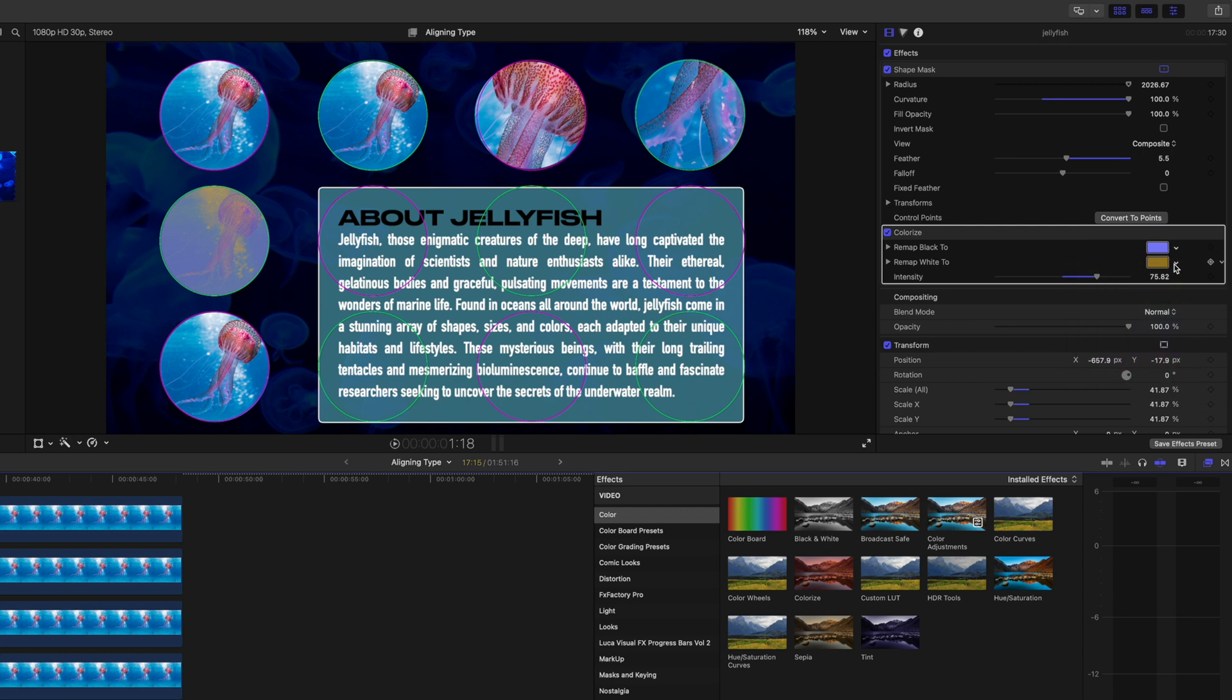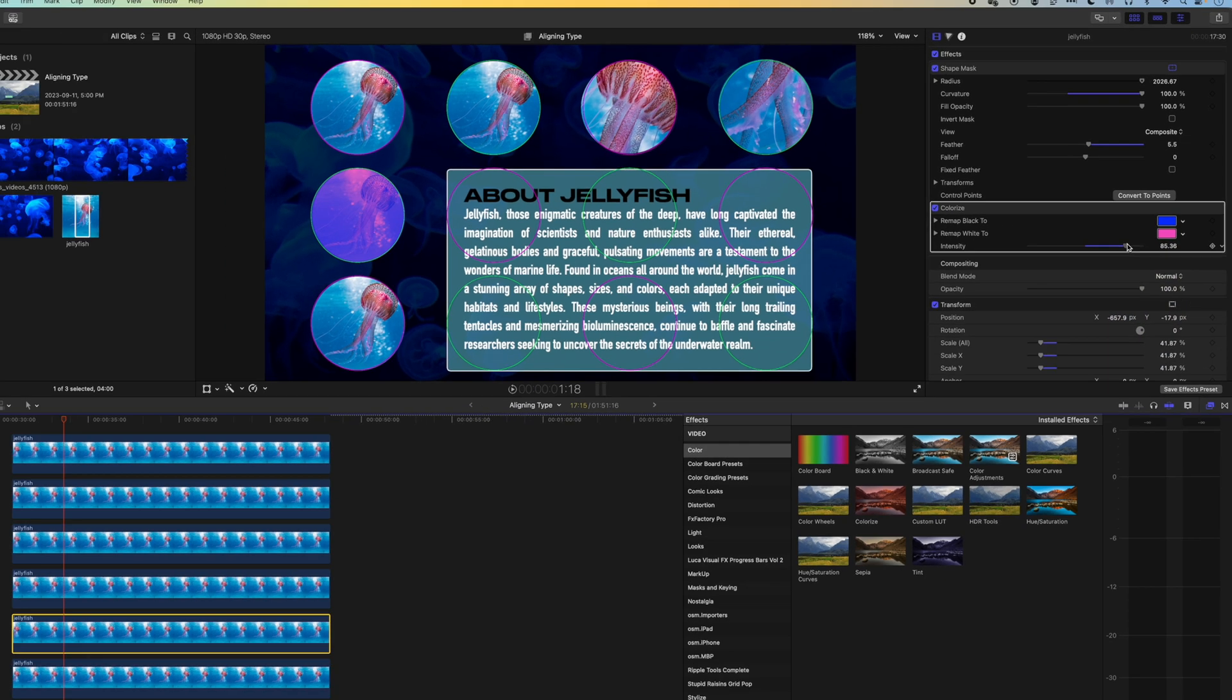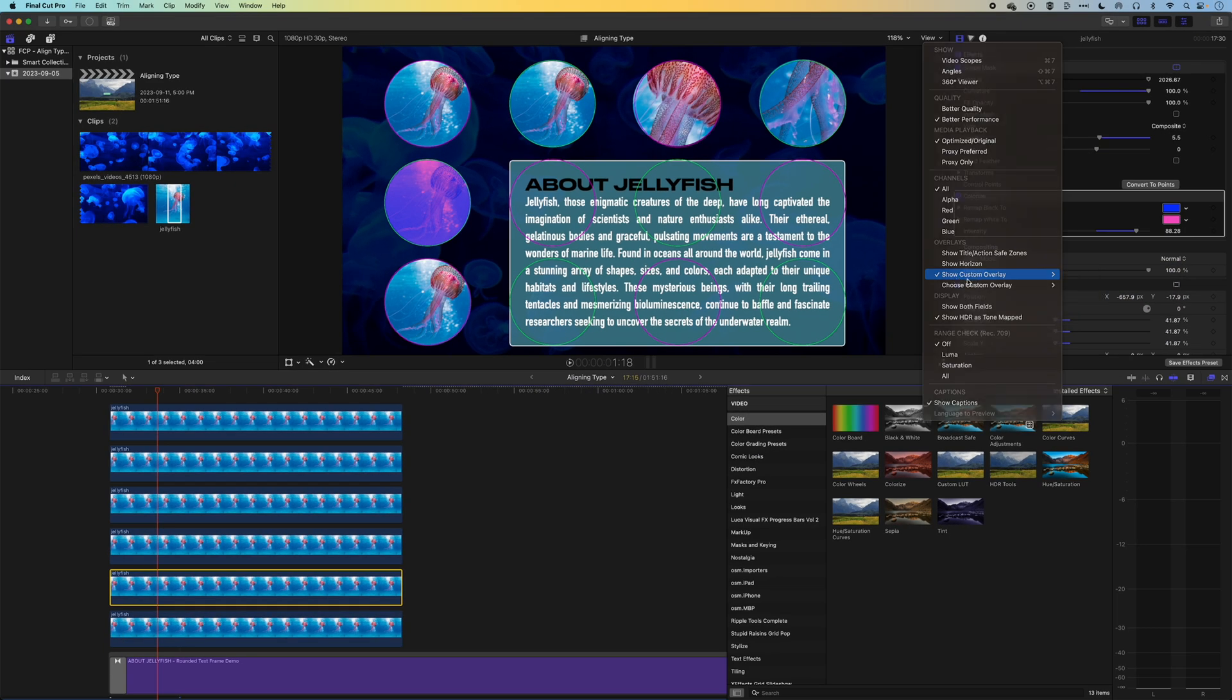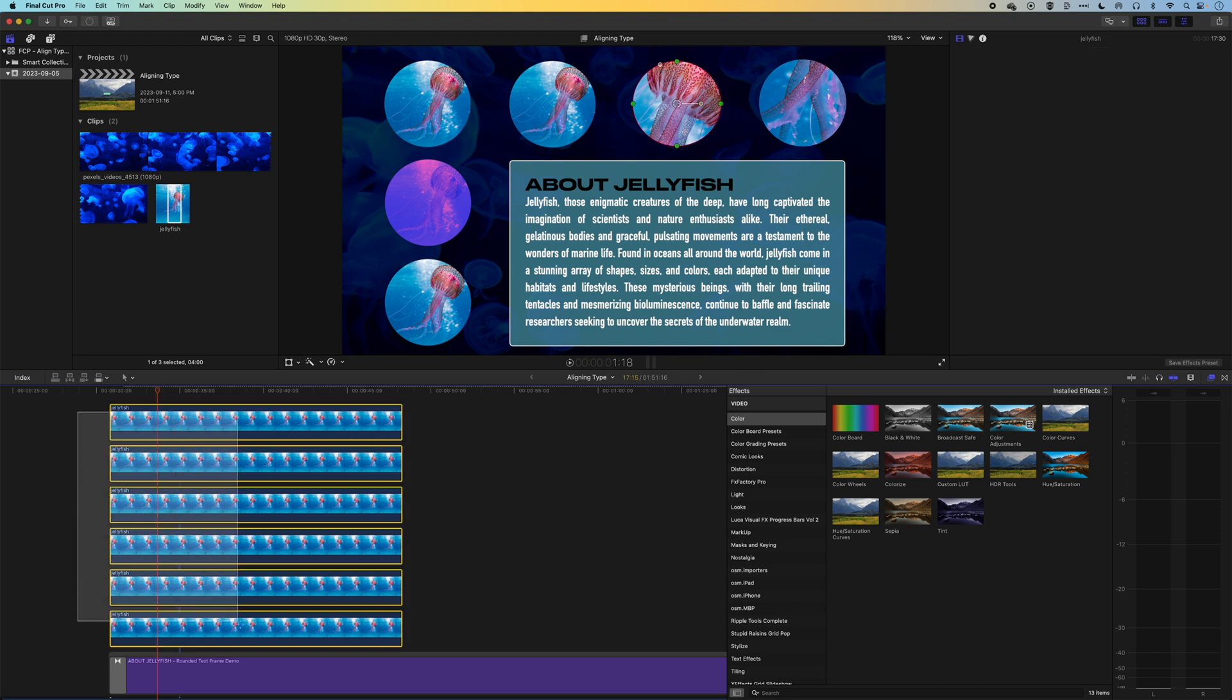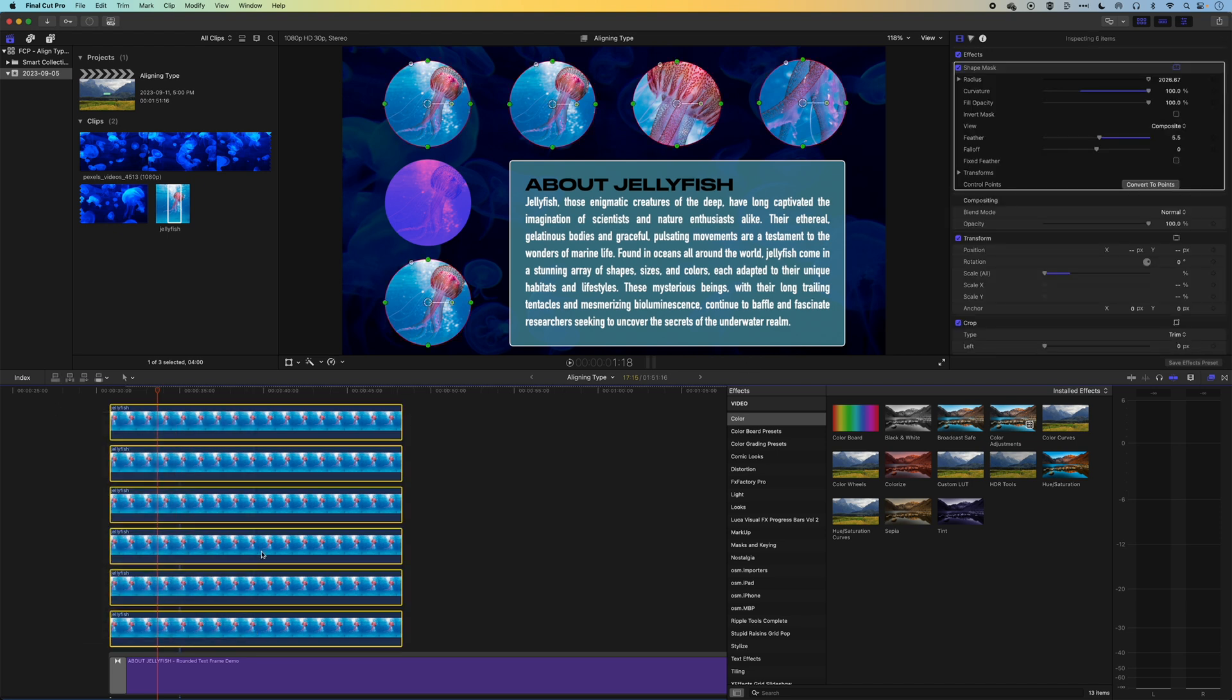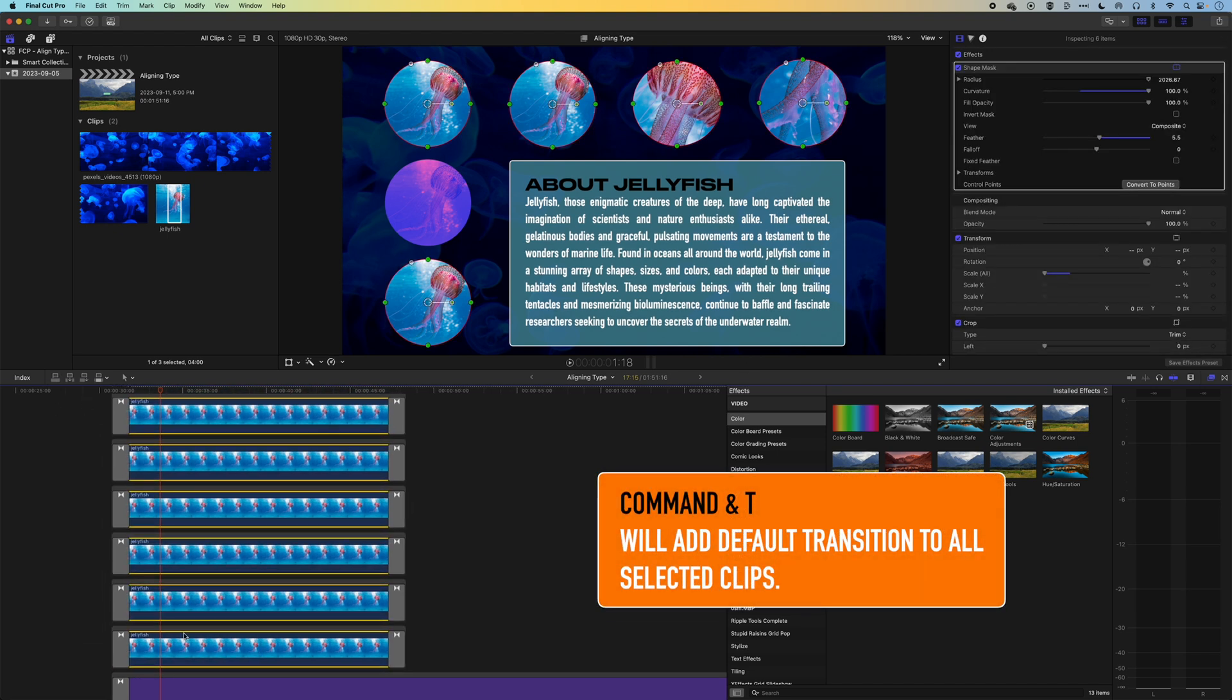Okay. So you can see just by using these custom overlays, we can start to lay things out quite nicely. So if I, again, select all these clips, do Command and T to add that transition at the beginning, I could offset these a little bit.